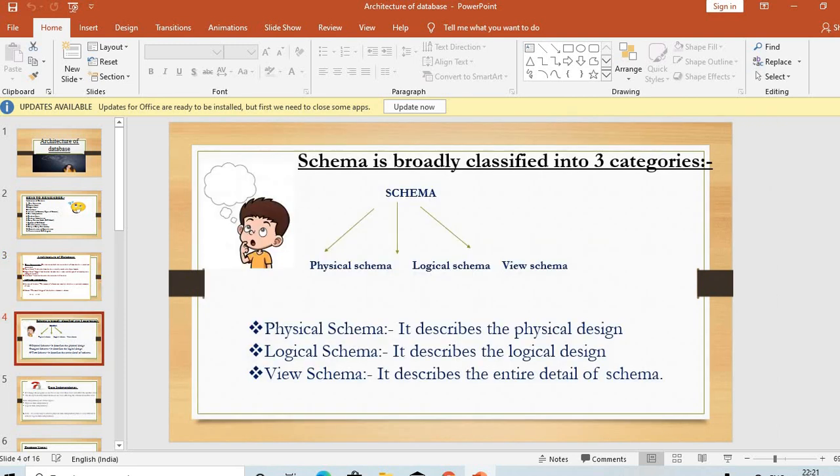Schema is broadly classified into three categories: physical schema, logical schema, and view schema. We have already discussed physical level, logical level, and view level in data abstraction — it is as simple as that.